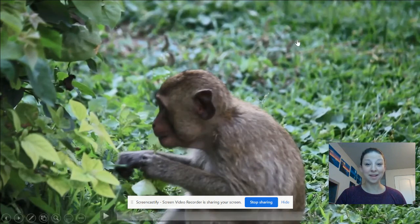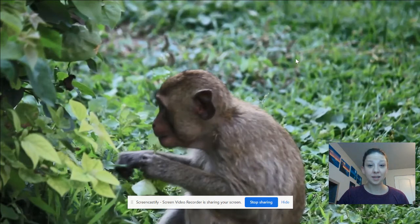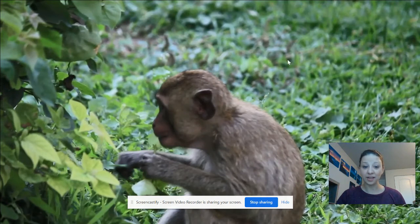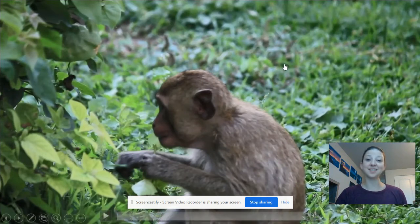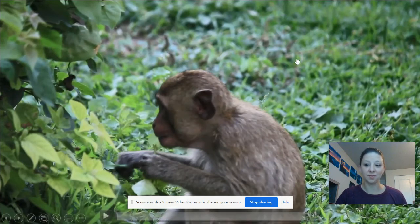That animal — that monkey — was looking around for its food. How was it using its body structures to find food? I noticed that the monkey was using its eyes to look around. When it didn't see the food it wanted, it used its legs to stand up and reach and look higher. The monkey was also using its hands to pick the leaves and eat them. What other body structures did the monkey use?